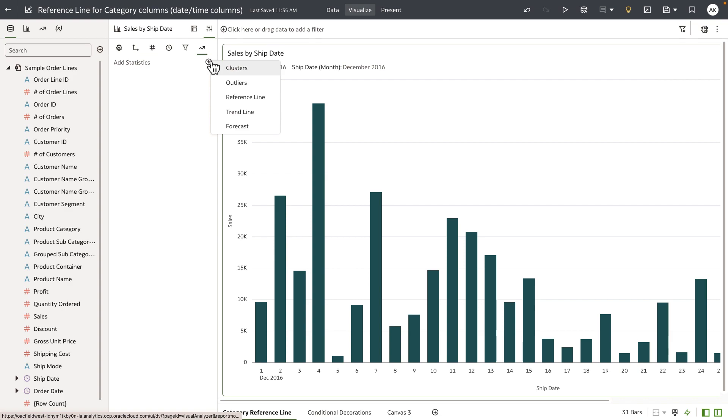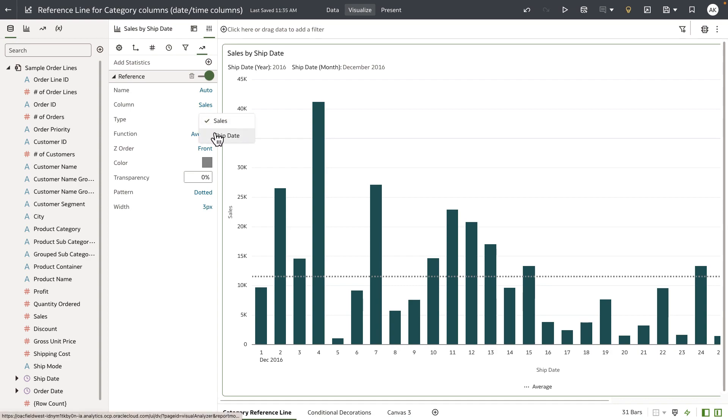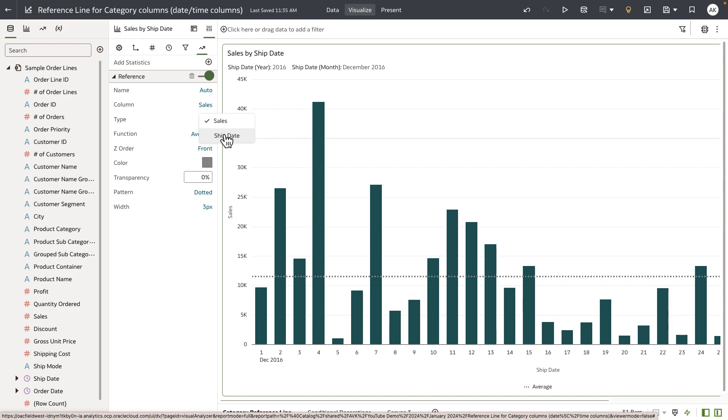Authors can now change the column type from a measure to a category column. Again, this needs to be a date or date time column for a category-based reference line. Ship date is a date type column, so I'm going to use ship date.